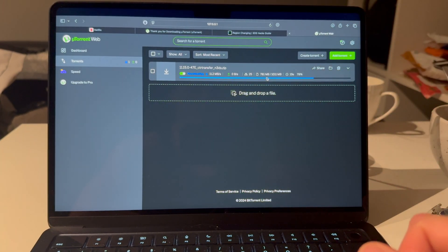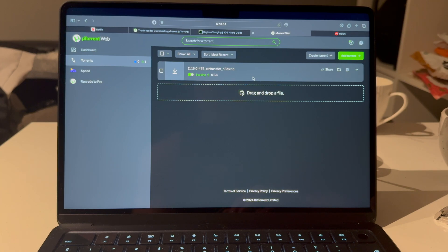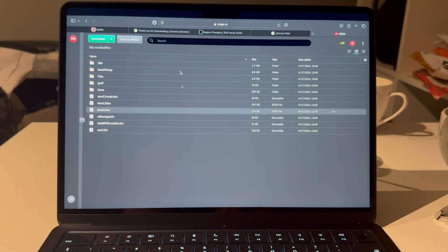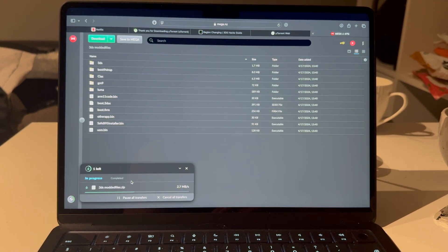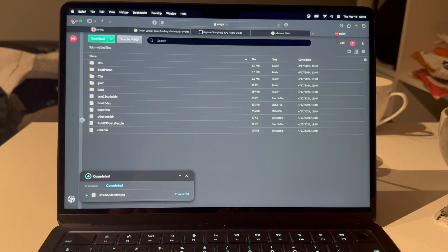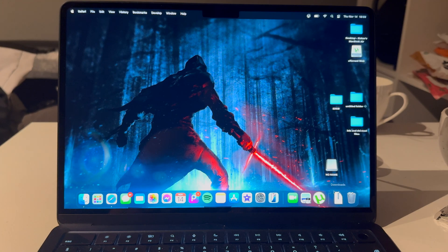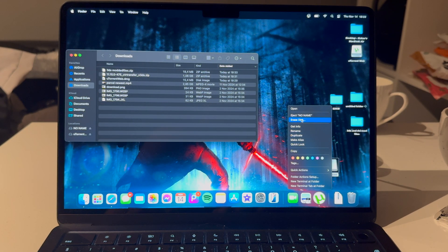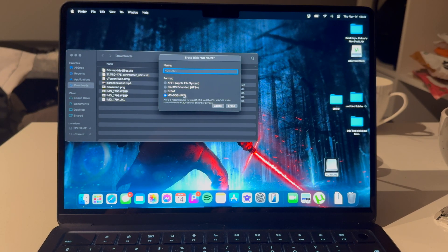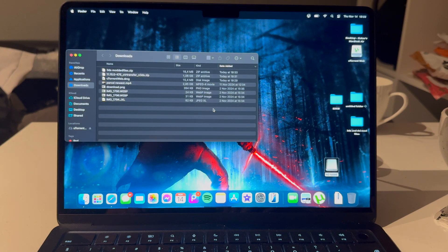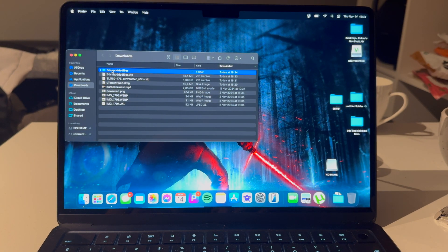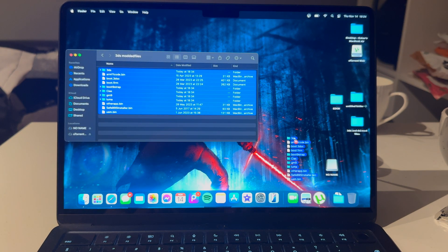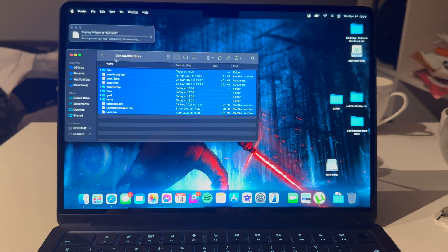Plug the SD card into your MacBook. Once the torrent is done, go to the third link, which leads to this page, and download all of these files. Now go into your Downloads and format the SD card — Erase Disk, select FAT32, and Erase. Then open the 3DS modded files ZIP folder and copy all of those files over to the SD card.